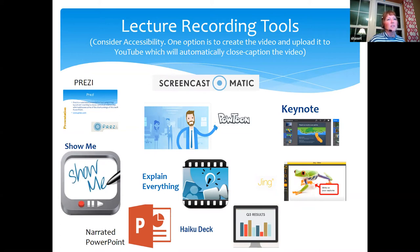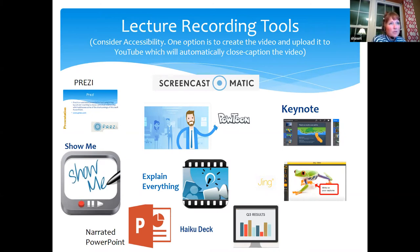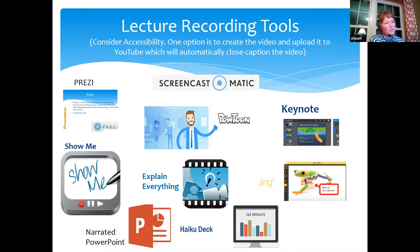Let me show you how to use Screencast-O-Matic. If you've never created a lecture, I'm going to walk you through just one of these tools. A word of advice: if you do create lectures, make sure you close caption them. Whenever I create a lecture, if I don't use Kaltura or Zoom — which will close caption it — I make sure I upload it to YouTube so it will close caption it for me, and then I pull it back into my learning management system.